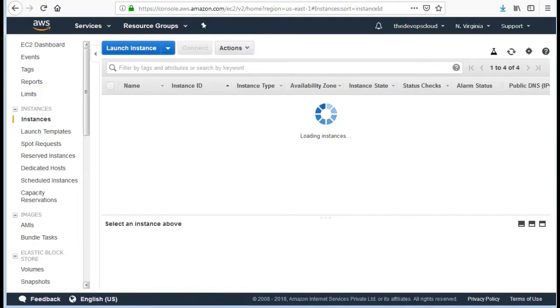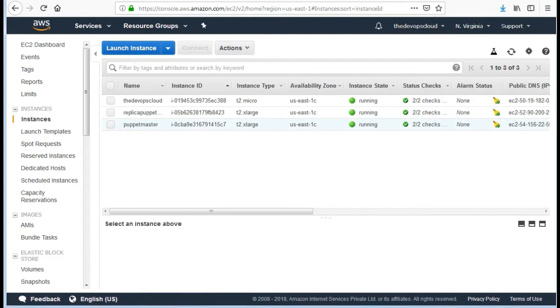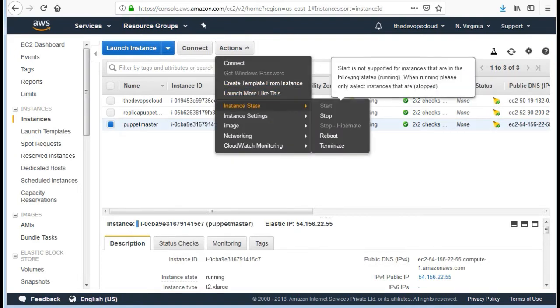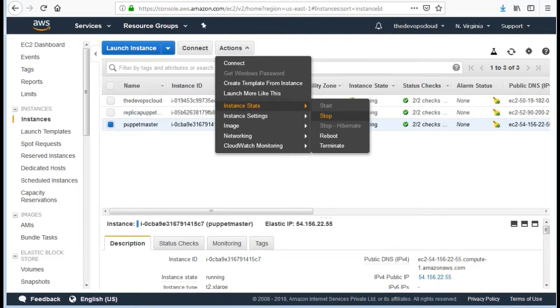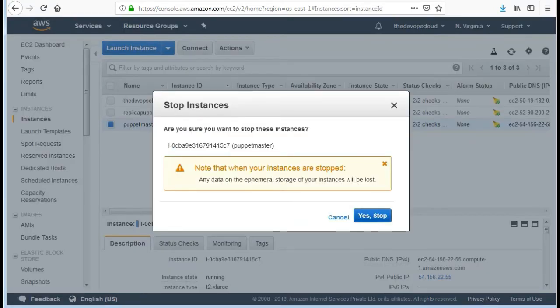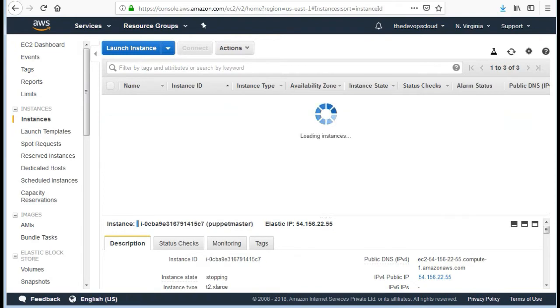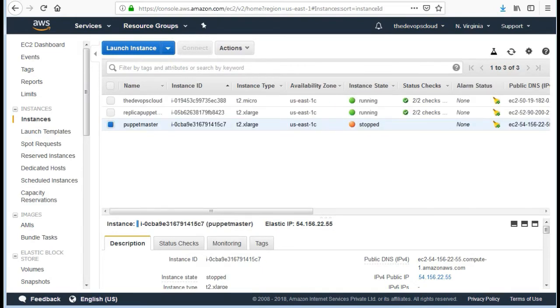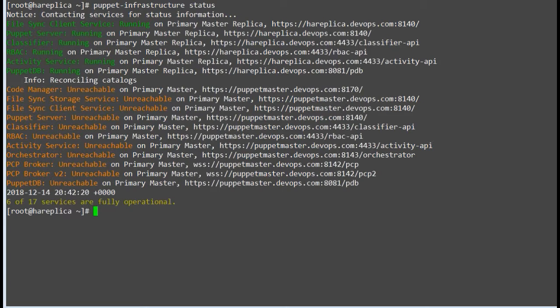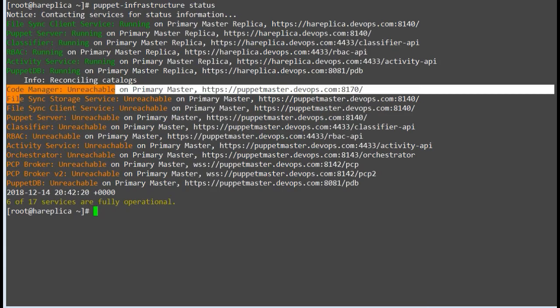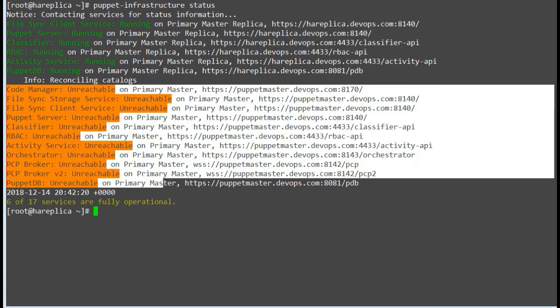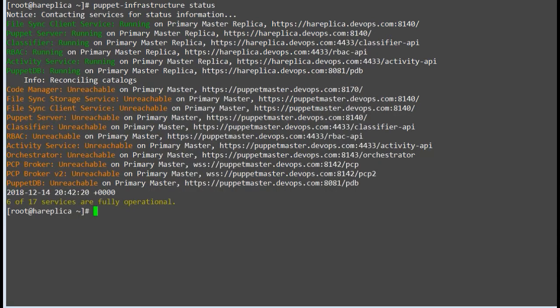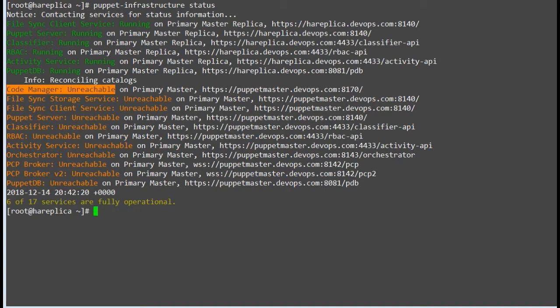Let's bring down the Puppet master to test if the replica node is able to serve as Puppet master. To bring down the master server, go to your AWS console and stop the Puppet master node. Once Puppet master is stopped, verify the Puppet services status by running the command puppet infrastructure status. As we can see, Puppet master services are showing unreachable as Puppet master has been stopped. Also, you won't be able to get new code changes as Puppet manager does not serve on Puppet replica.